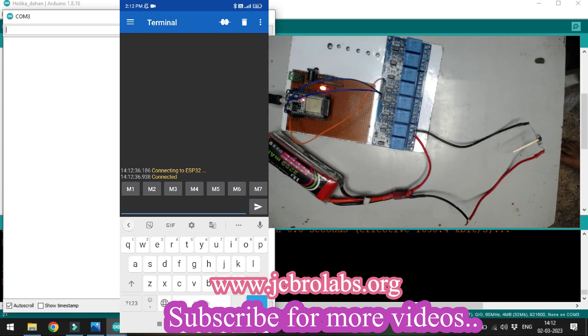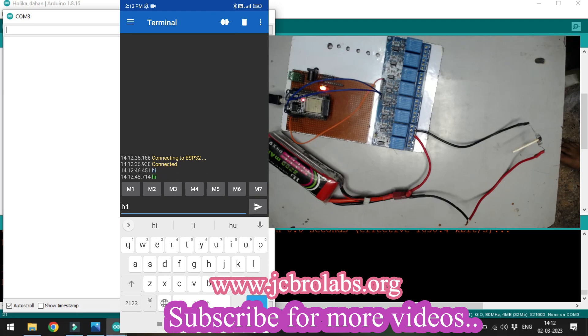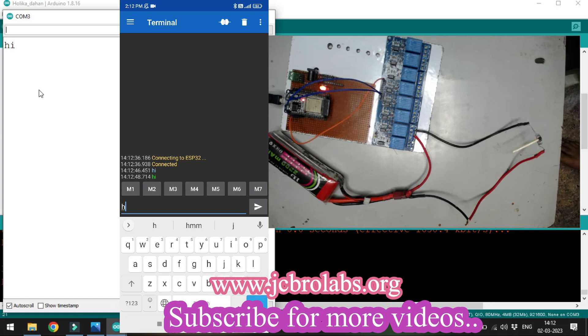We'll send some normal data. According to our code, 'hi' will go to the serial monitor and revert back to the Bluetooth terminal. We got 'hi' successfully.